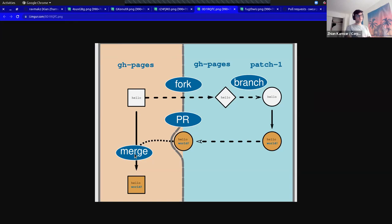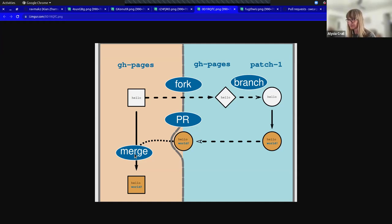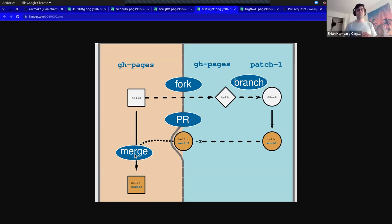No — a fork is actually a GitHub-specific term. A fork is copying the GitHub repository to your own account.